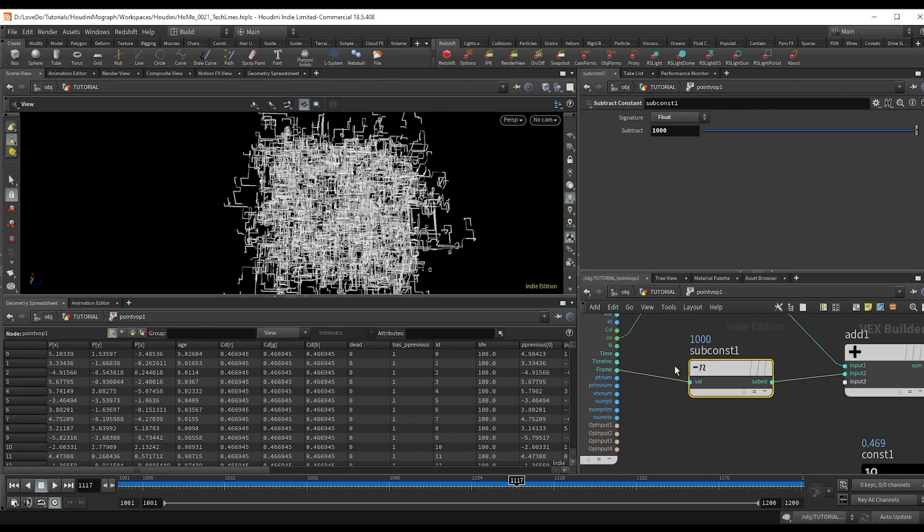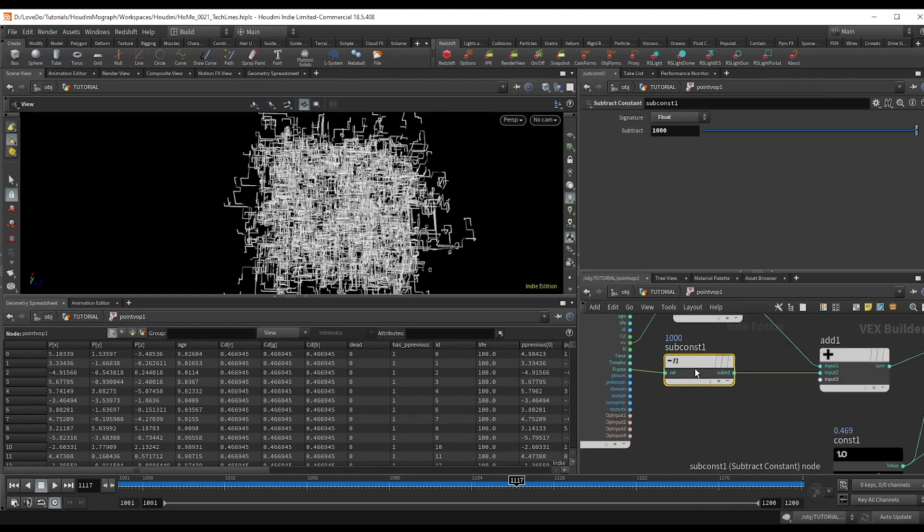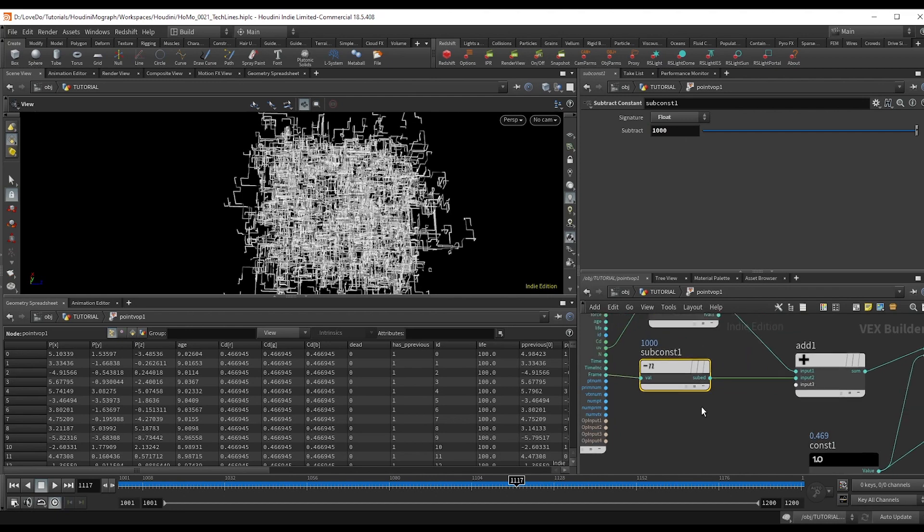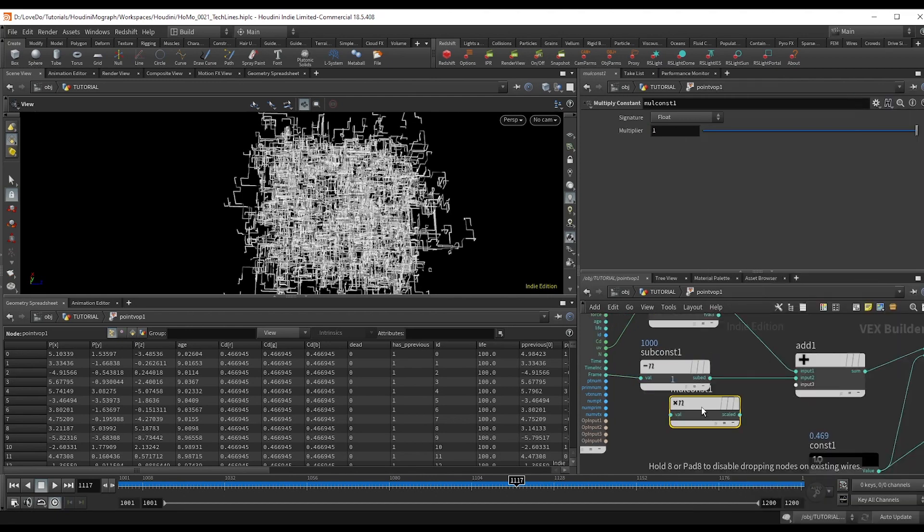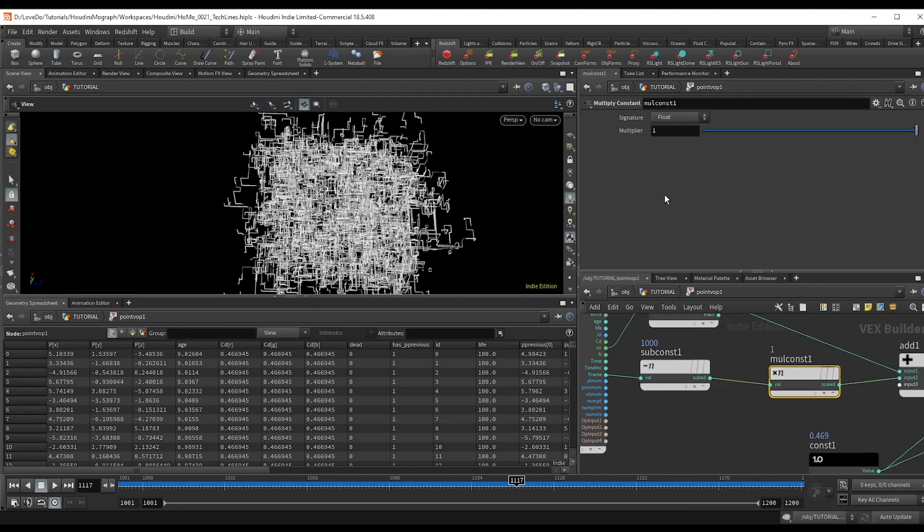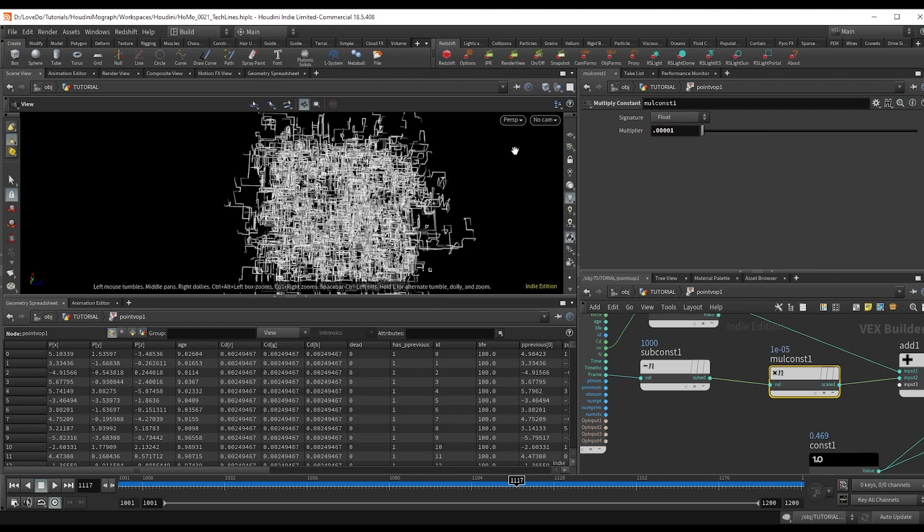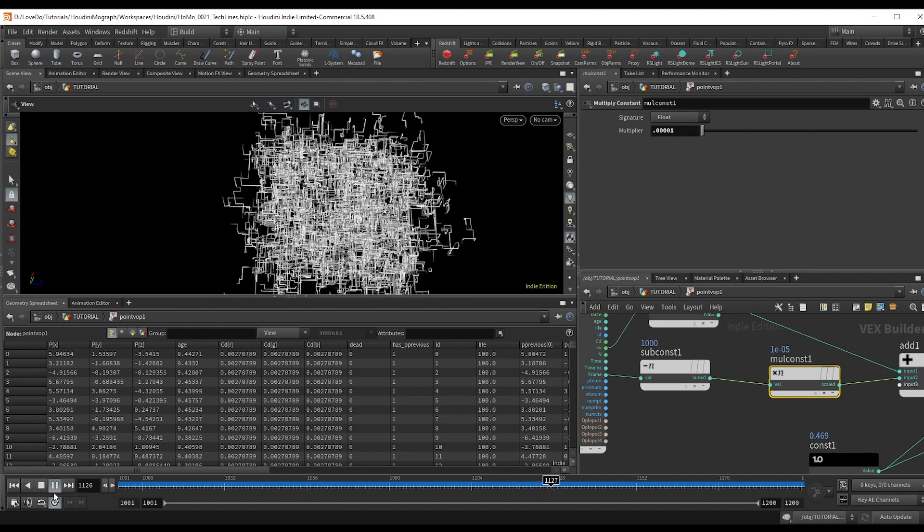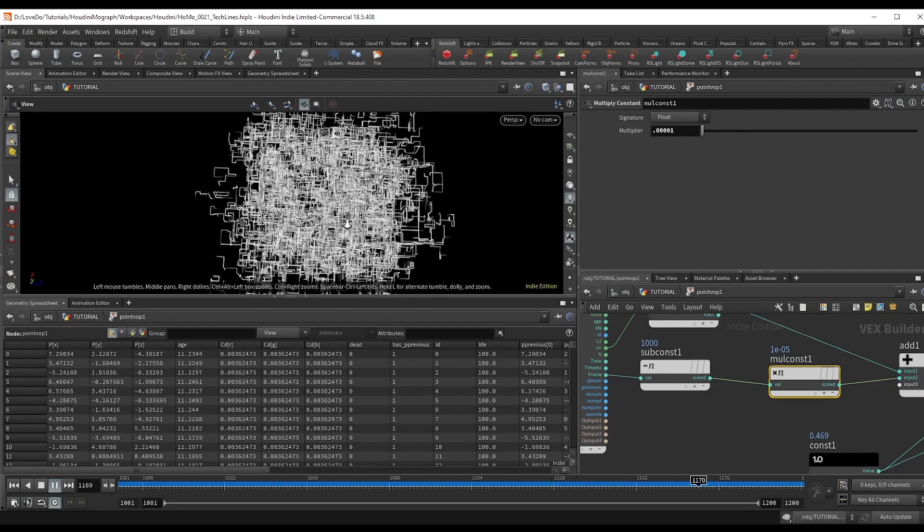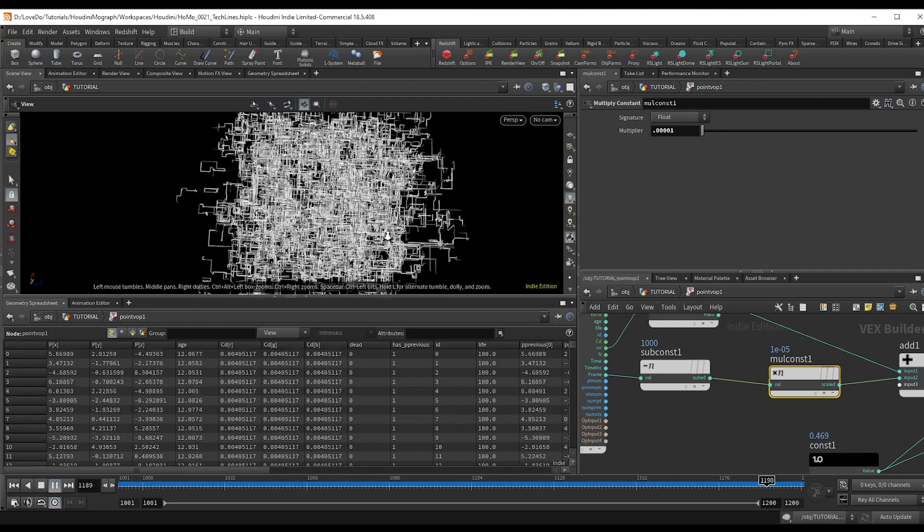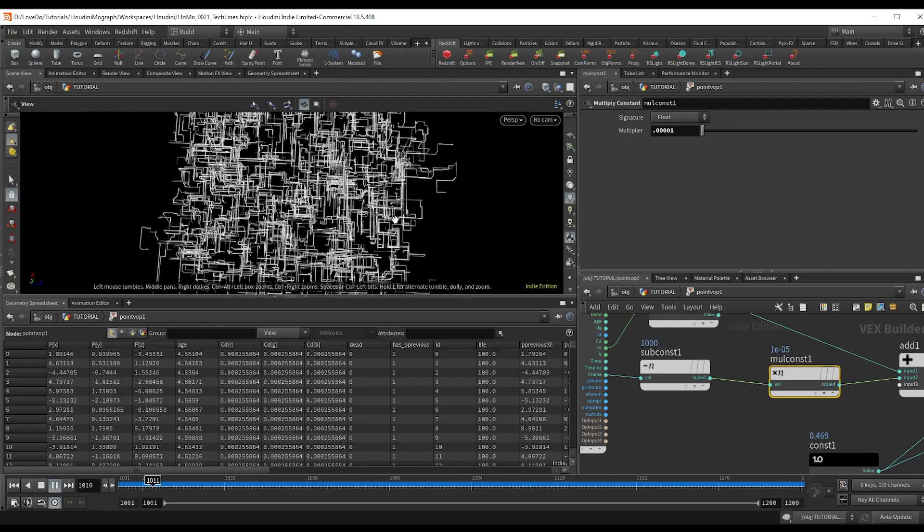But then afterwards, you're going to want to multiply constant. And I'm going to do something really low, like 0.00001. That way we just have a subtle motion. And you can see we have our colors now traveling along the lines.